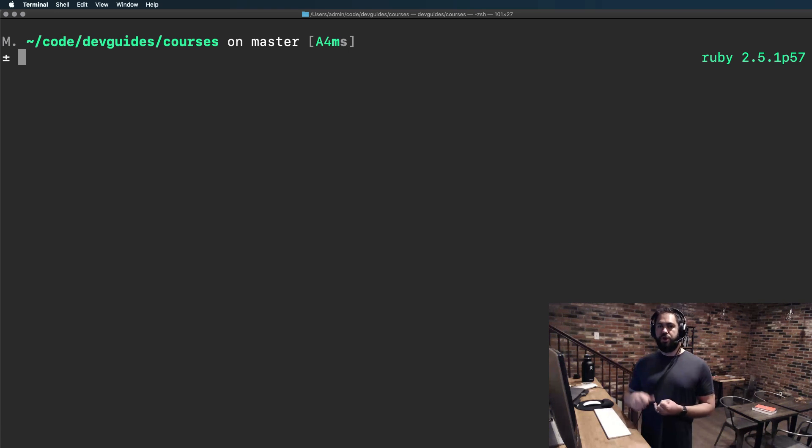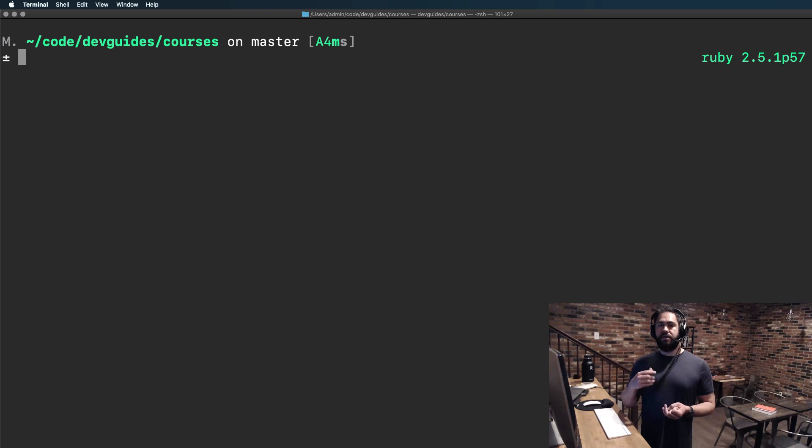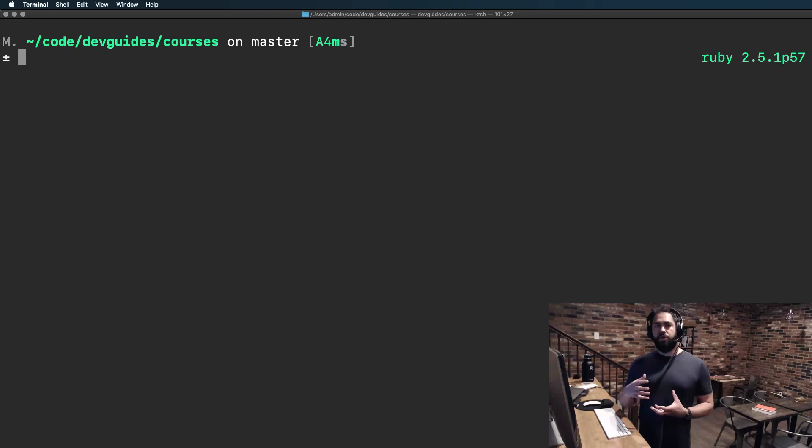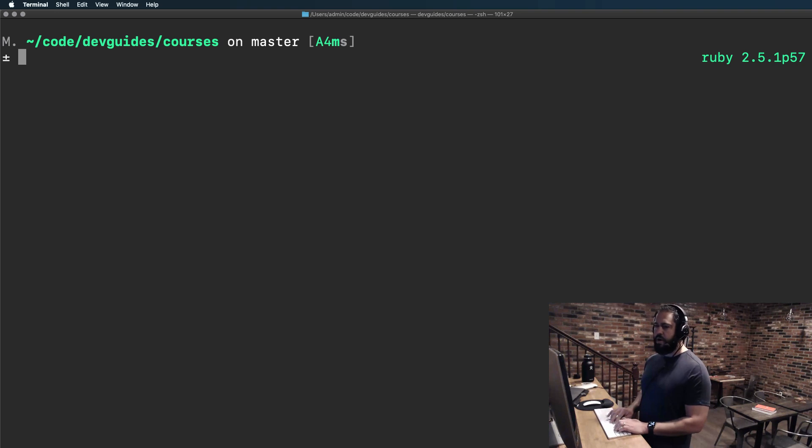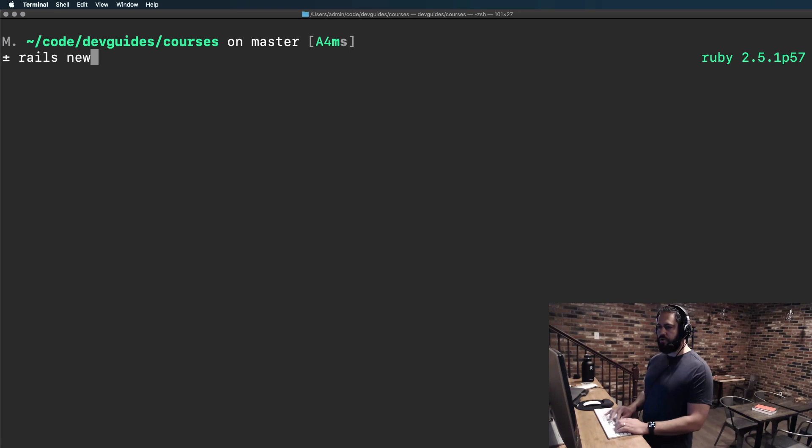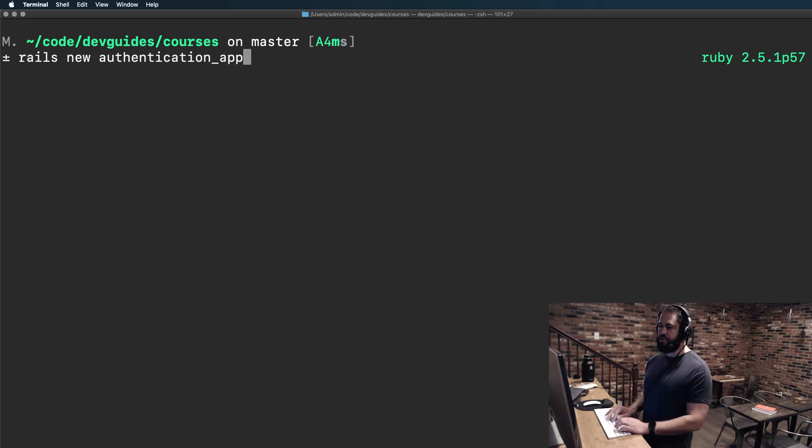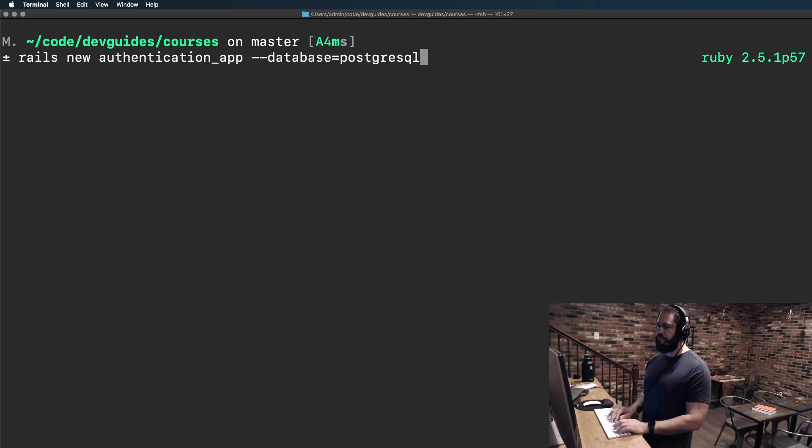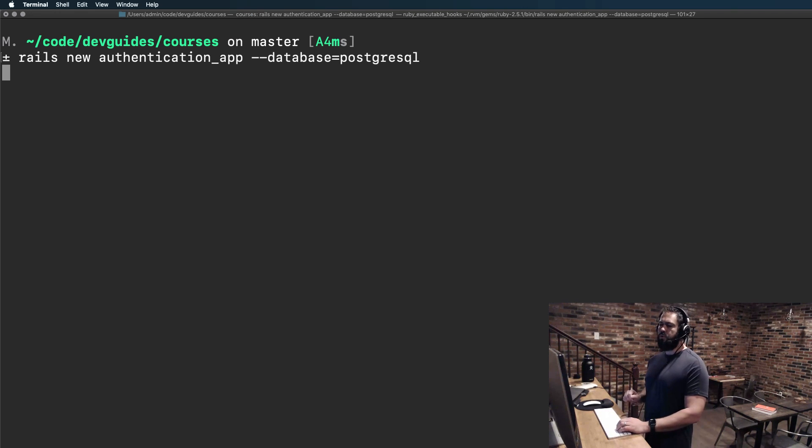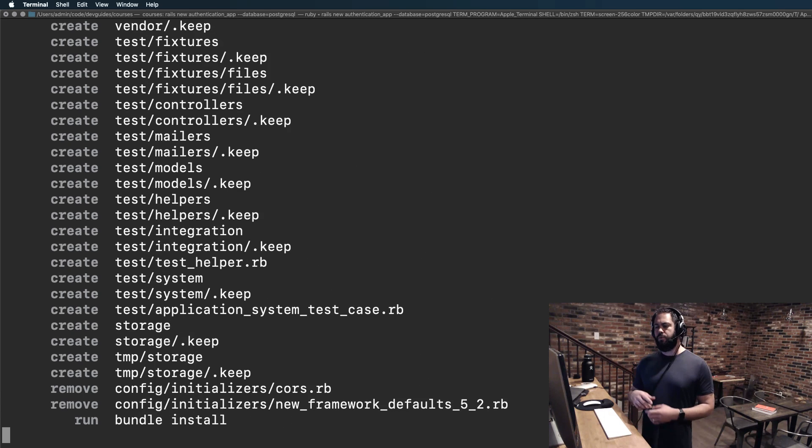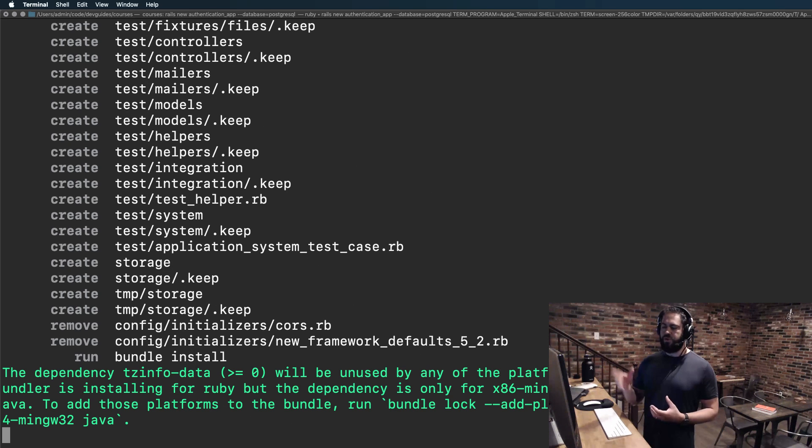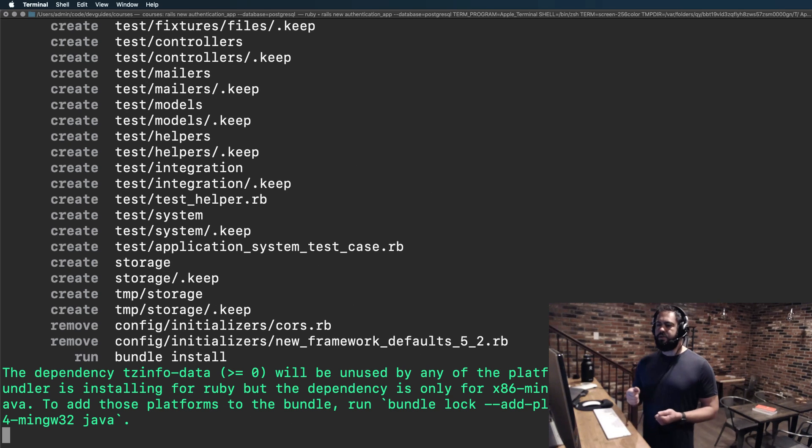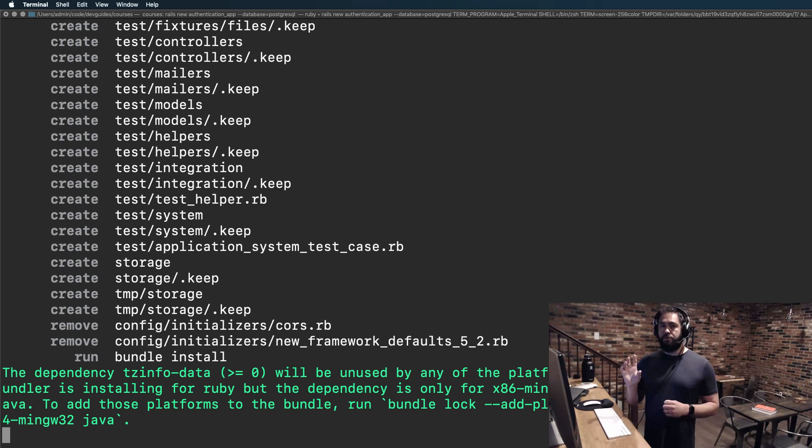In this guide we're going to generate an application from scratch and add the dependencies needed for building our own authentication, and then we're going to configure that app to work. So let's get started. I'm going to create a new application here, so I'll say rails new authentication_app and it's going to use the database of Postgres. So while that is generating, we can see all of the dependencies installing. This is just going to give us our base app.